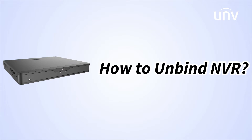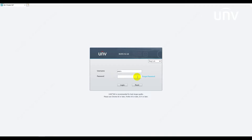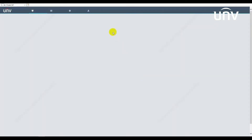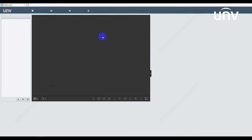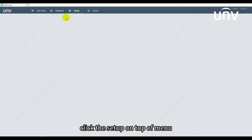In this episode, we are going to introduce how to unbind NVR. Open the NVR web and login, then click Setup on the top menu.